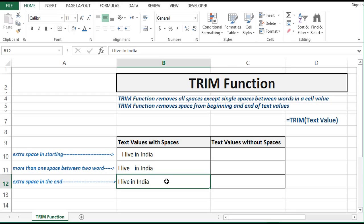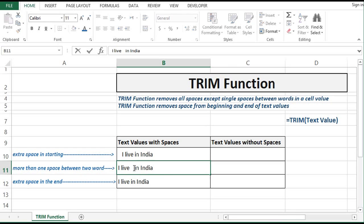We can check it. Let's check the second value. Here we have one, two, three, four — four extra spaces. So the TRIM function will remove only three, leaving one space between the two words.